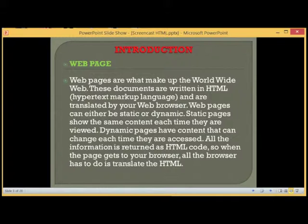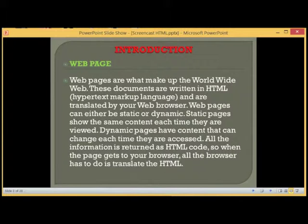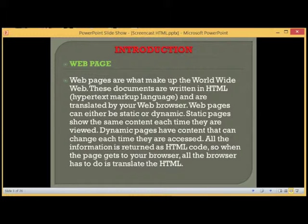Web pages can either be static or dynamic. Static pages show the same content each time they are viewed. Dynamic pages have content that can change each time they are accessed. All the information is returned as HTML code, so when the page gets to your browser, all the browser has to do is translate the HTML.